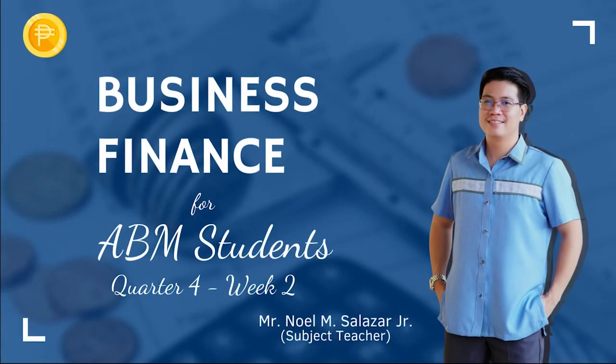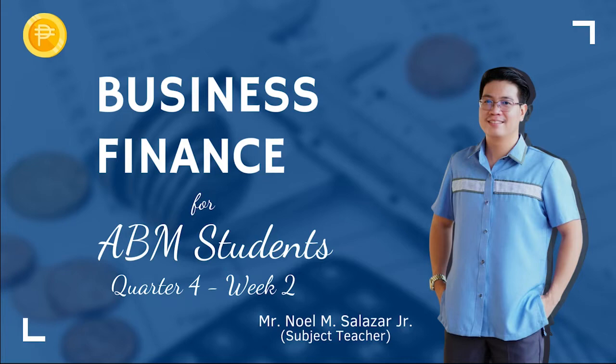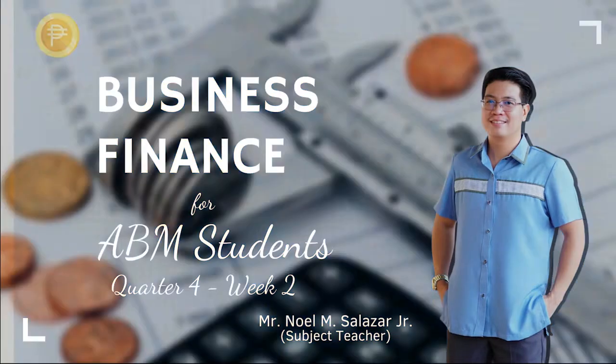Hello class, how are you? I hope everything is going well for you. It's me again, Sir Noel, as your virtual teacher, helping you to clarify the fourth quarter business finance topics.